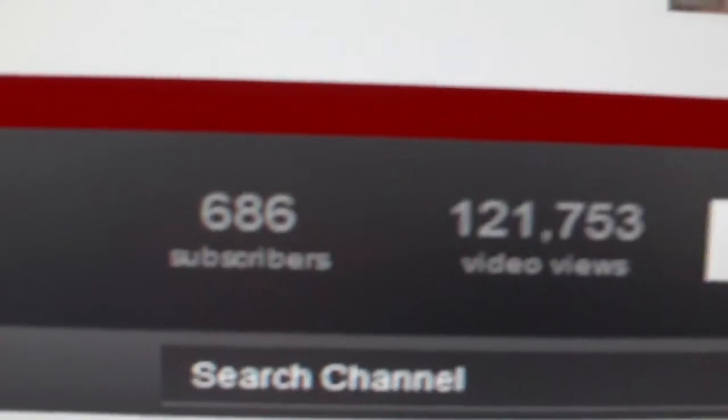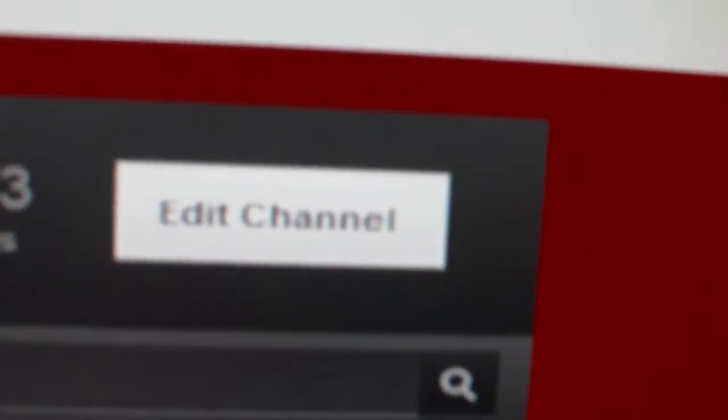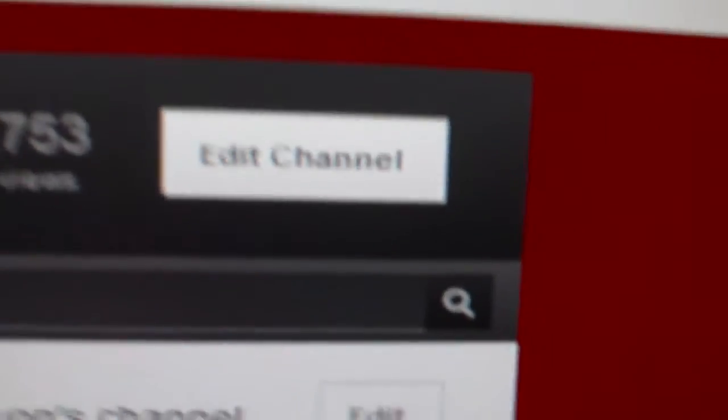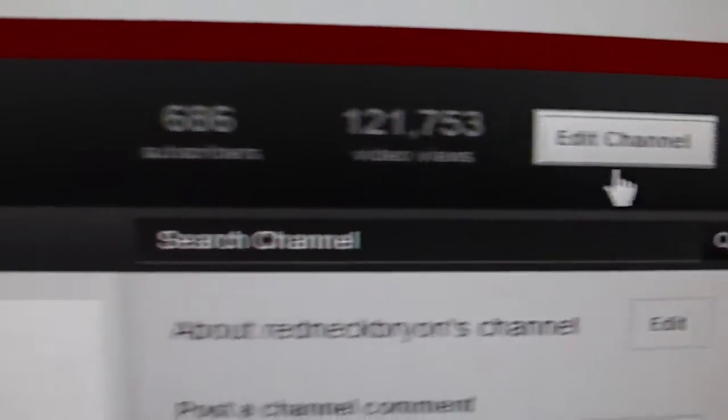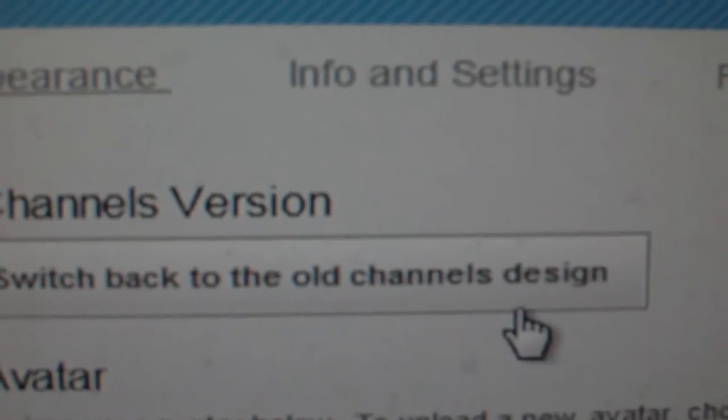You go up to the top here next to subscribers and video views. It says 'Edit Channel' — click on it. It gives you 'Edit My Channel' and it gives you the option right here: 'Switch back to your old channel design.'